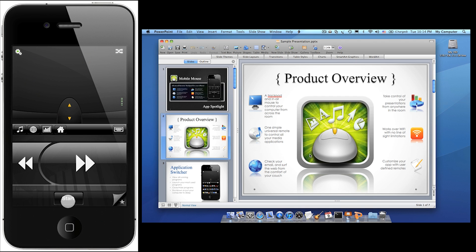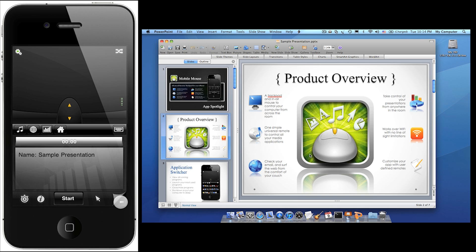Now I'd like to show you the pro version. To switch to it, simply tap the star icon. The pro version will show you the slide you're on, the presentation notes, as well as a presentation timer.